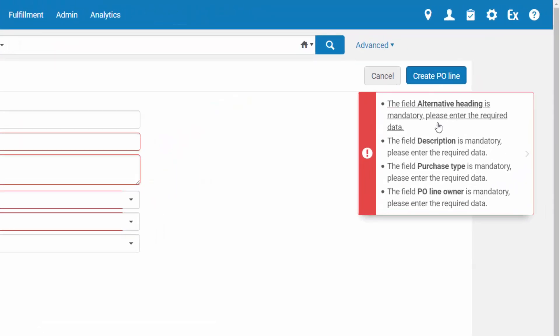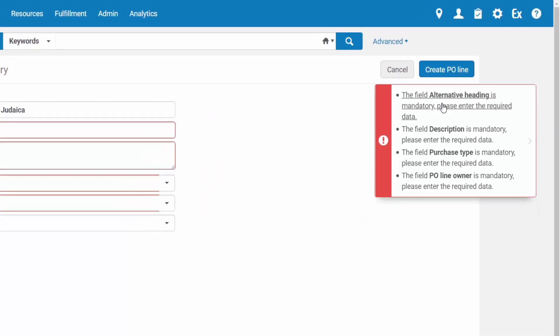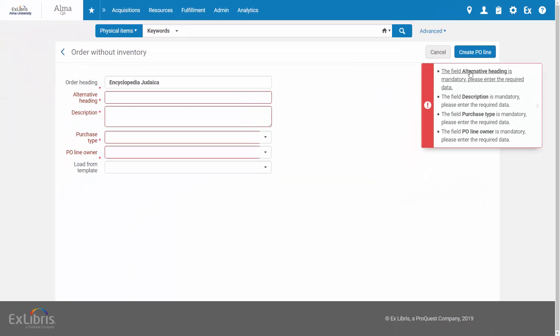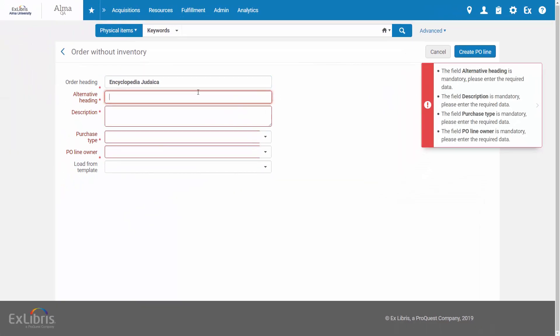Error messages are red and can contain links to where you can rectify the error. For example, here the links direct you to the missing fields you need to fill in.